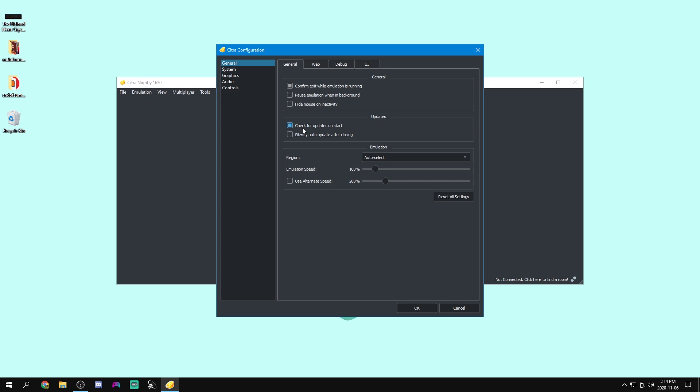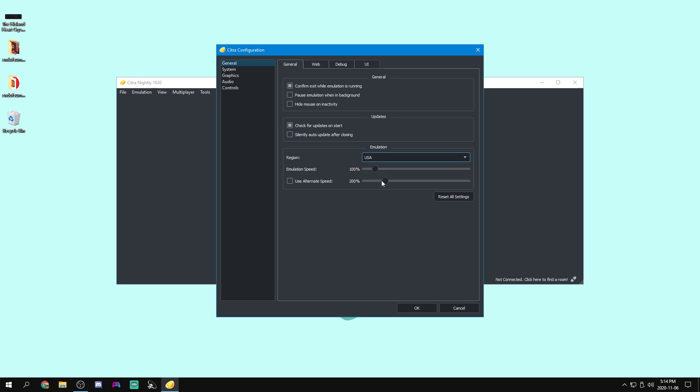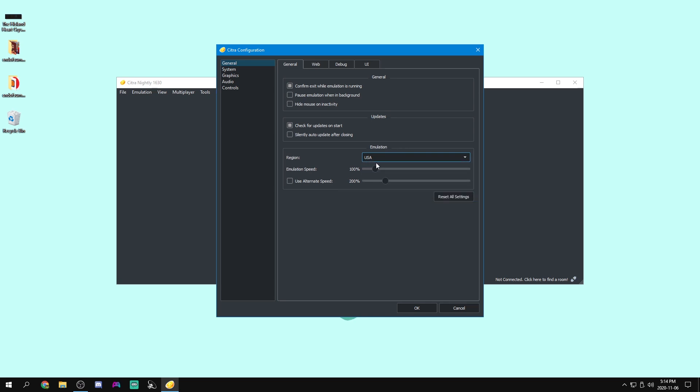Under Update, we can check for updates when the program starts, and we can make it auto update after closing. So I like doing this and not this. As for emulation, under region, we can select whichever region we're in. You can do auto select, but this region I'm pretty sure has to match your game. So I'm going to set my region to USA because that is the region that I am in and all my games are for USA.